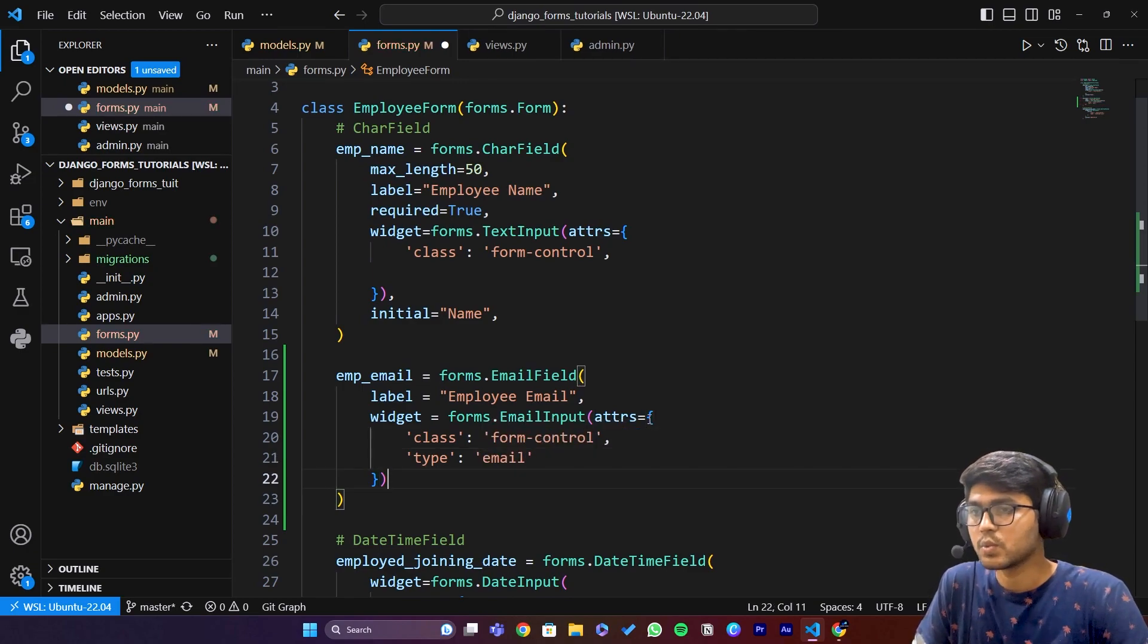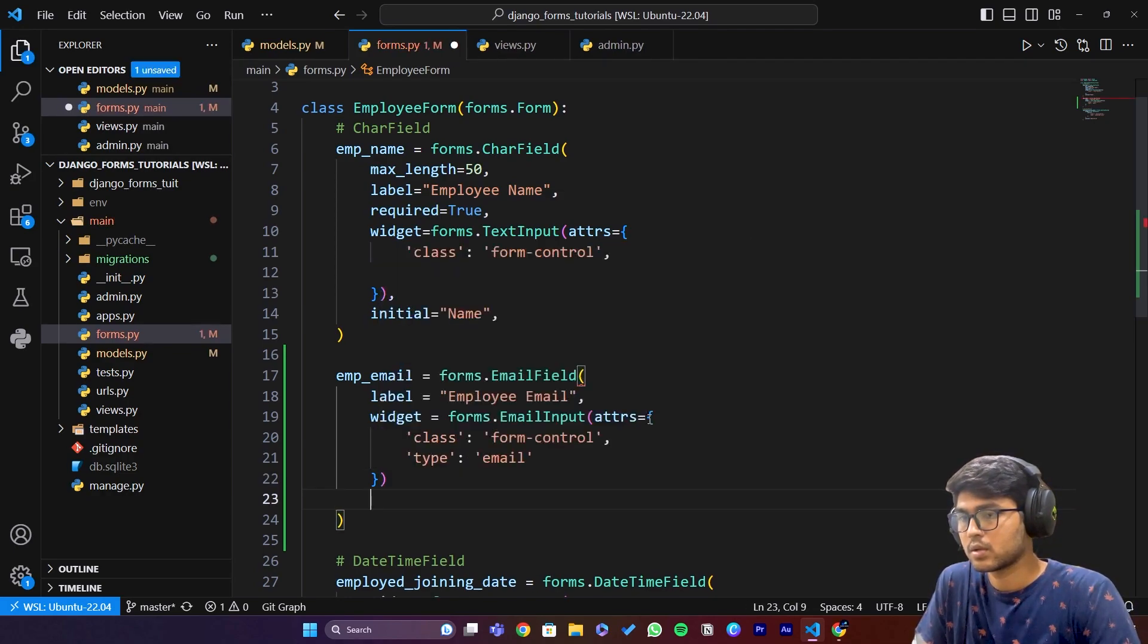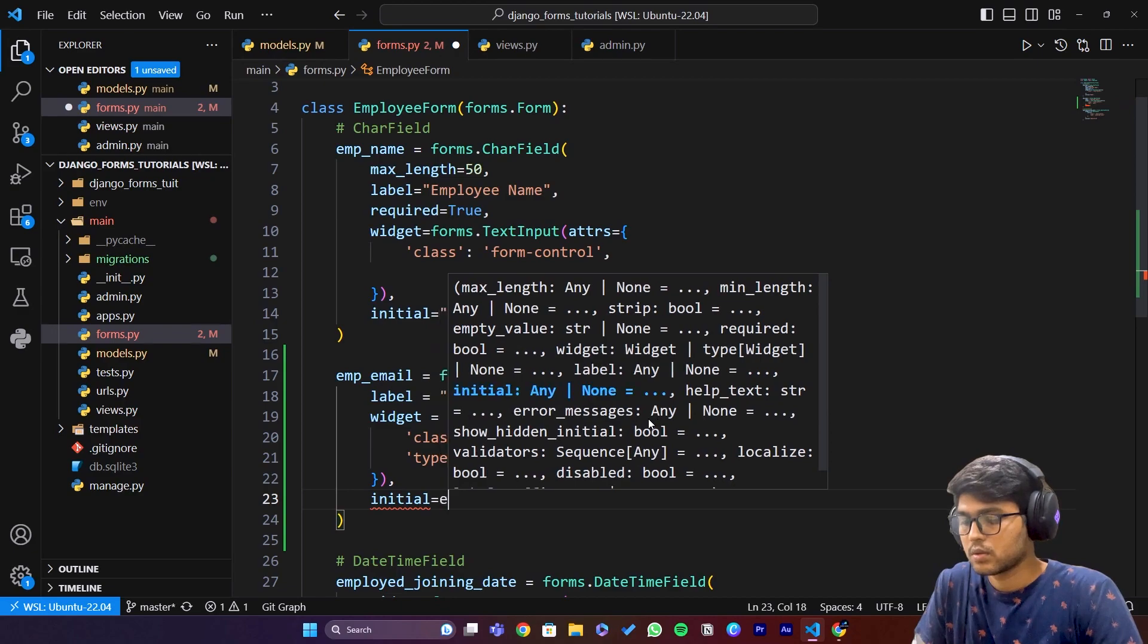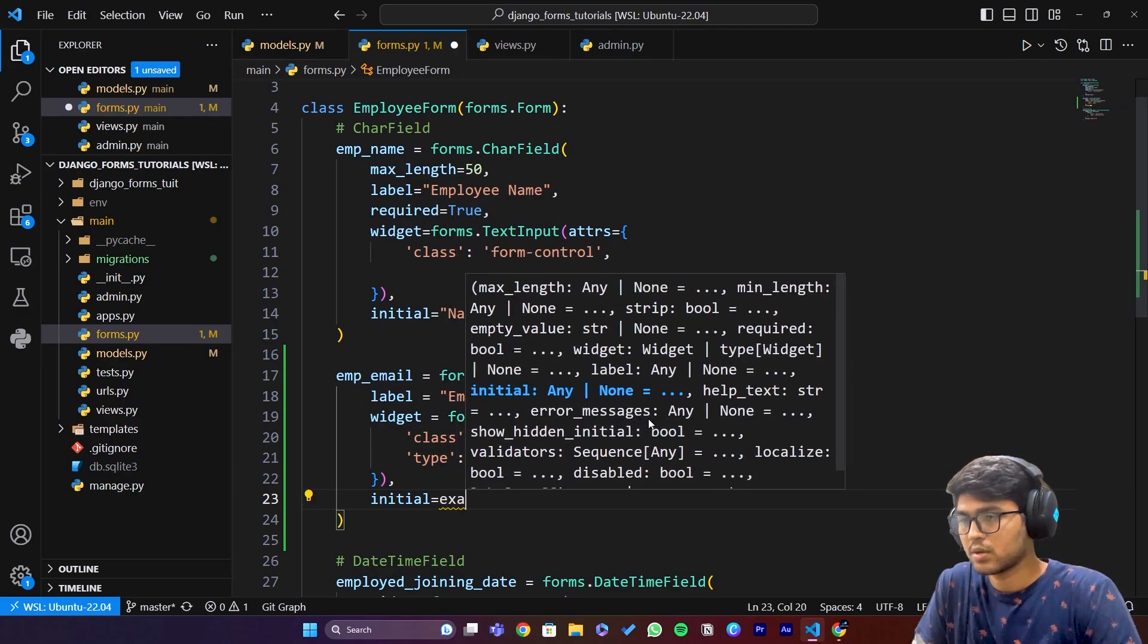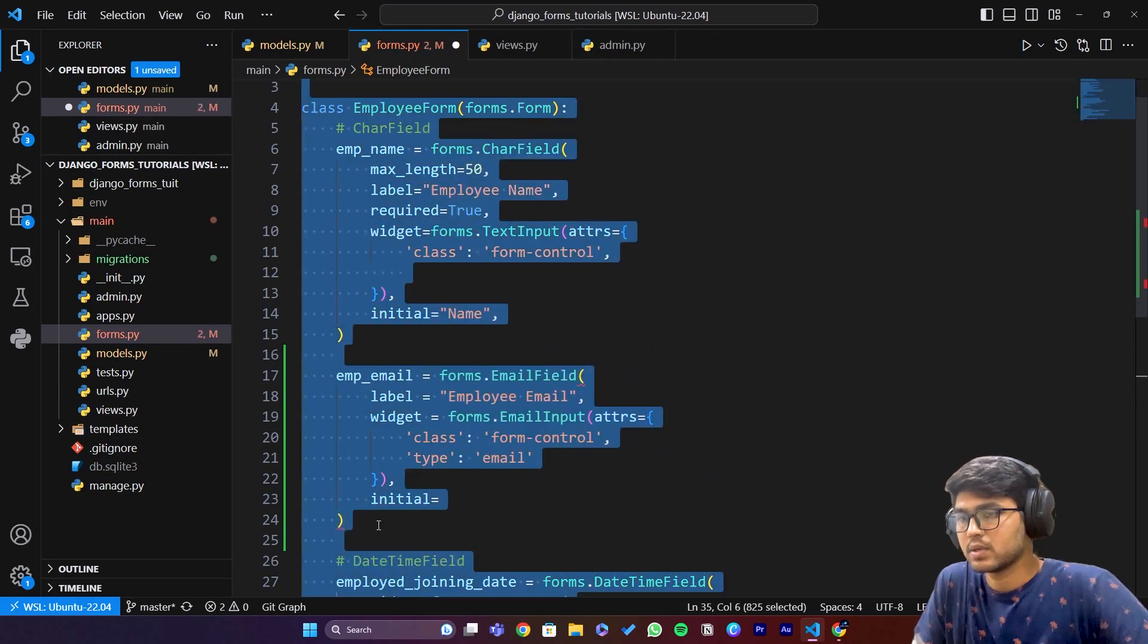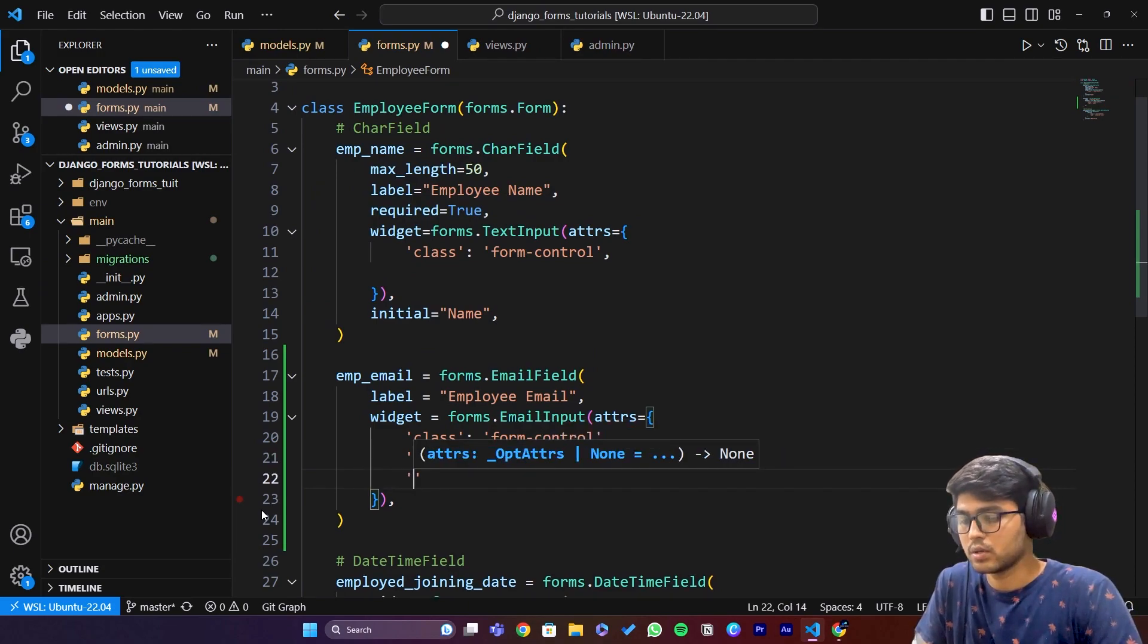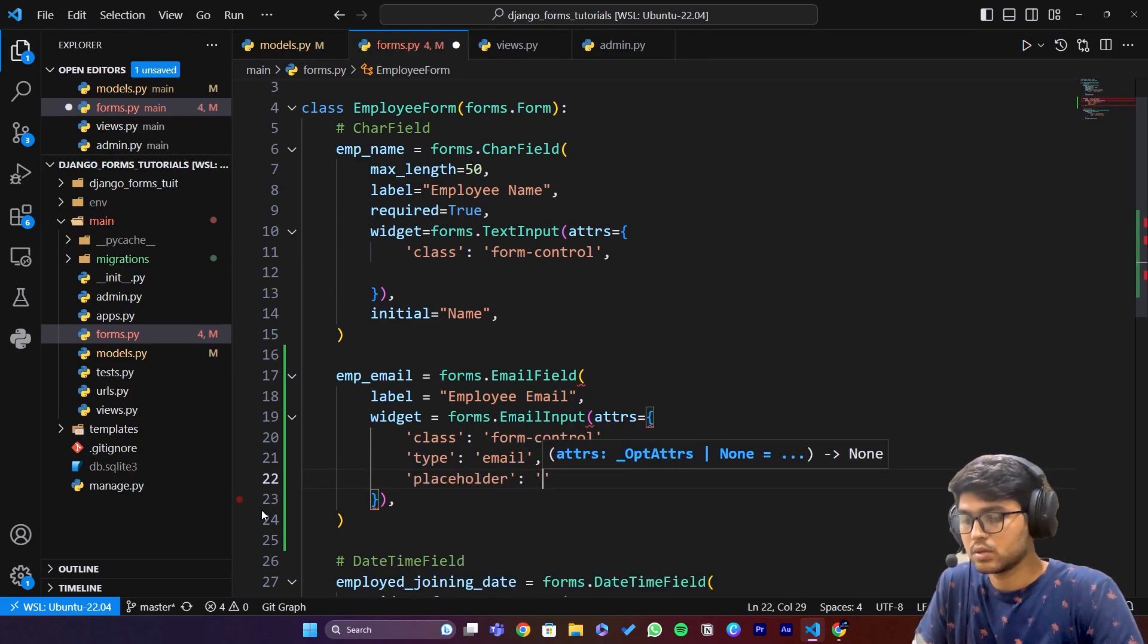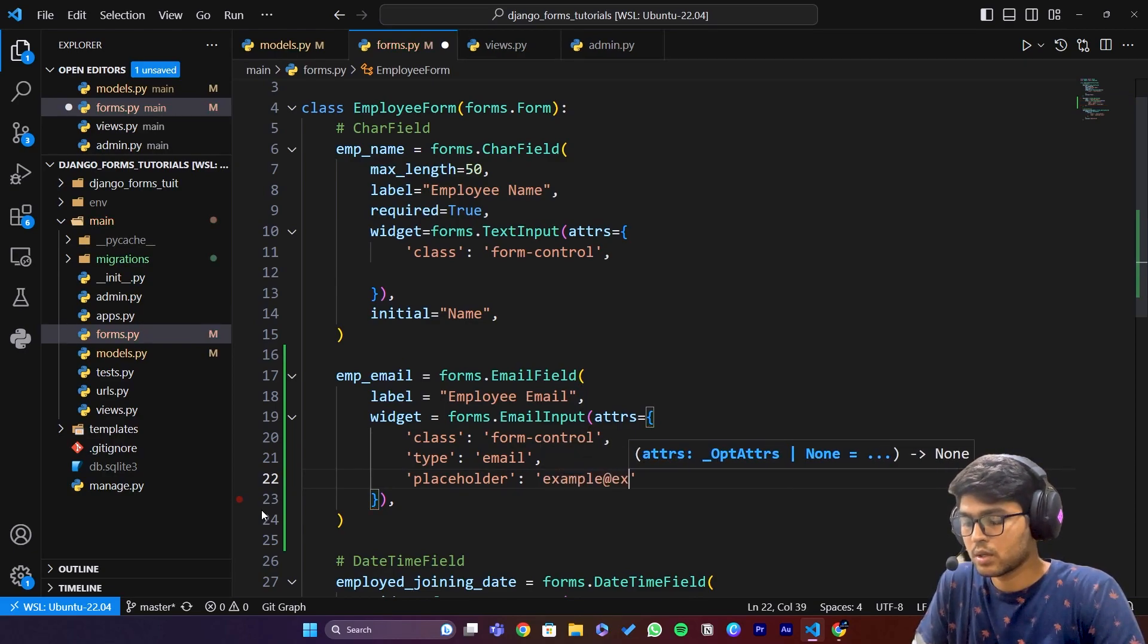Once this is done we can write initial. I think we should skip this. Instead of this initial I can say placeholder, and I'll pass the placeholder example@example.com.